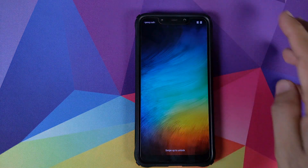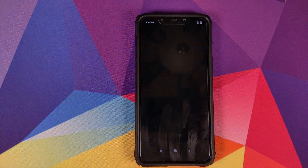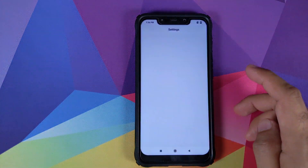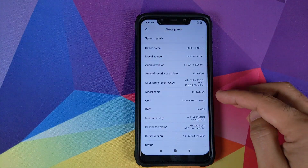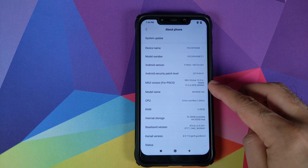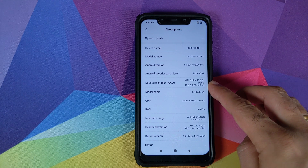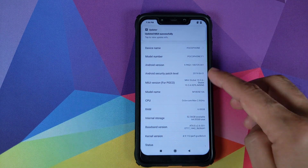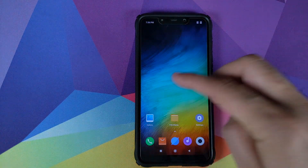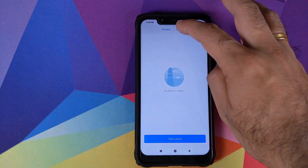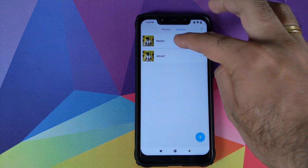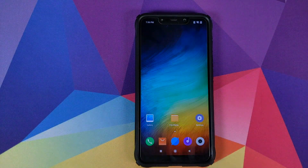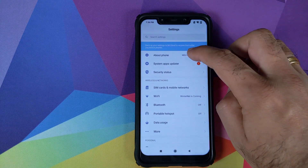Now that we have booted back into Android, let's unlock our device. Once we are on the home screen, we will go into Settings, then About Phone, and as you can see we have successfully updated to MIUI 10.3.6.0, based on Android 9.0 Pie, with a security patch from June 2019. Let's now open the Gallery application and see if we lost our data — we did not. We still have our PUBG Mobile wallpaper, which means our data was not wiped.